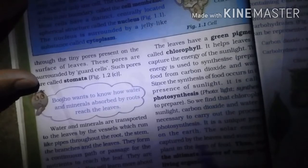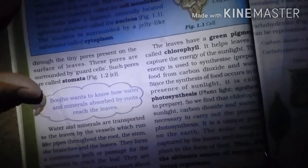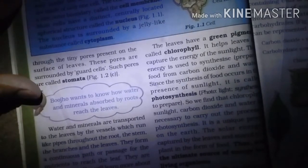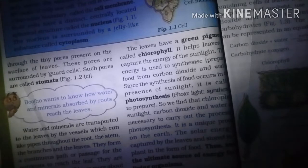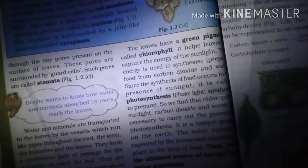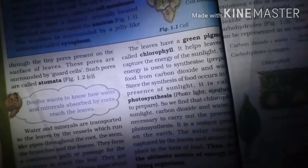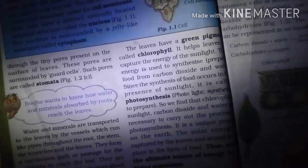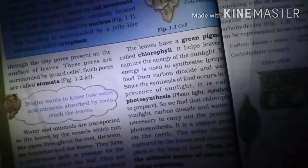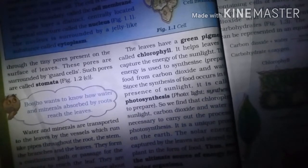It is a unique process on earth. It is a marvellous process. The solar energy is captured by the leaf and stored in the plant in the form of food. The sun is the ultimate source of energy for living organisms. Can you imagine life on earth in the absence of photosynthesis? In the absence of photosynthesis, there would be no food and survival for almost all living organisms.